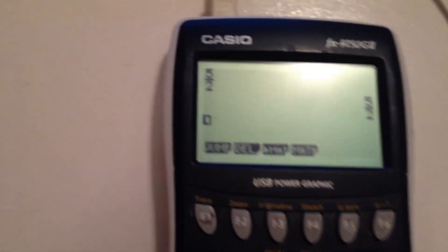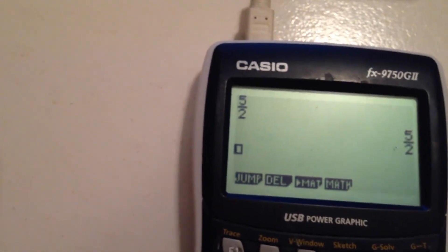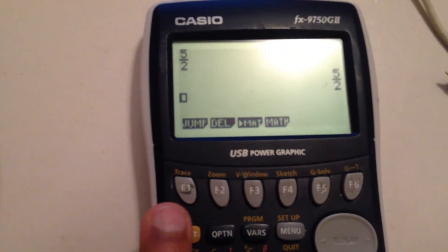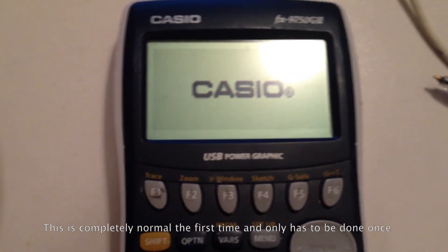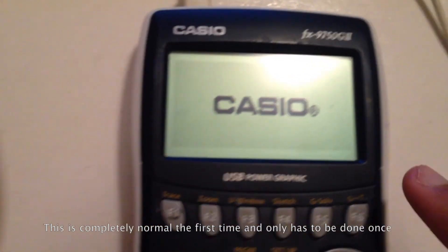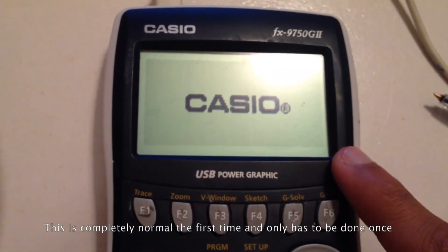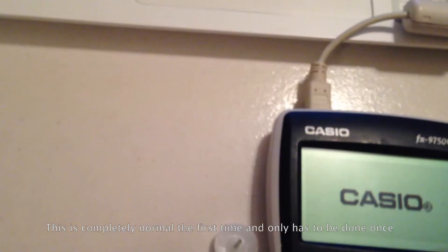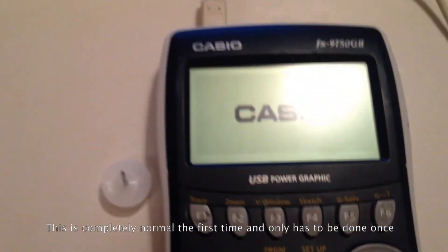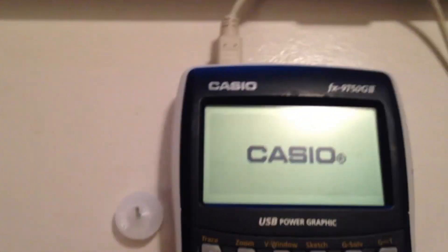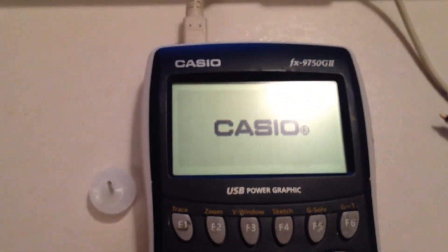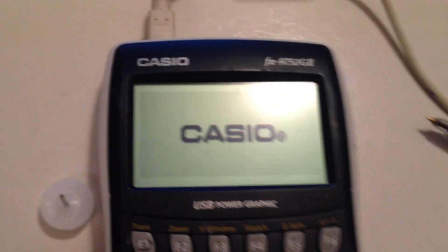A couple more things: the first time you turn off the calculator, it may go into the Casio loading screen and freeze. Just press the restart button at the back, then do the same steps again — press Shift, Menu, F1 — and then everything will be good to go.